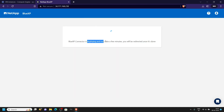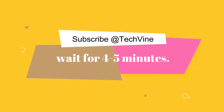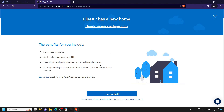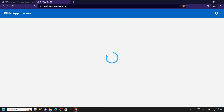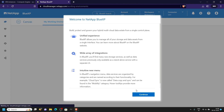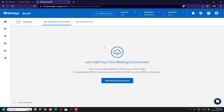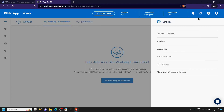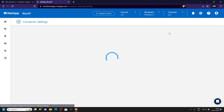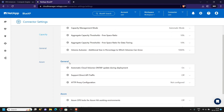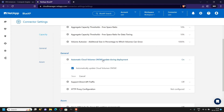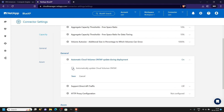Now the deployment is going to take some time, so you will have to wait a few minutes. Once the deployment is complete, click on the button. Now go to the settings, and in the connector settings you will find the general section. Uncheck this box then click save.